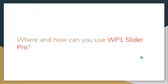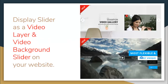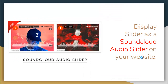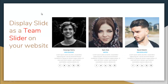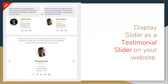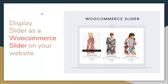Here is exactly where and how you can use WP One Slider Pro plugin: it can display sliders as video layer and video background slider, as a SoundCloud audio slider, as a team slider, as a testimonial slider, as a social media slider fetching images from Facebook and Instagram, and as a WooCommerce slider that showcases your products one after another in a slider layout.